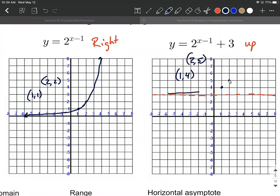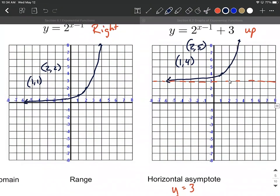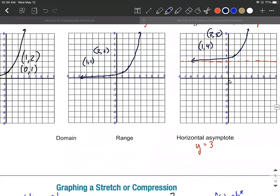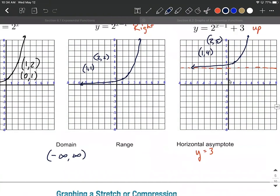Everything else just shifts up as well — be careful of those key points, as that's the most important thing for getting good graphs. The domain on all these is negative to positive infinity; that hasn't changed. The range, however, has changed: we get very close to three as a lower bound but never quite reach it, and it keeps going up to positive infinity. I hope this helps with graphing exponential functions using transformations.